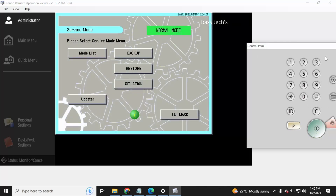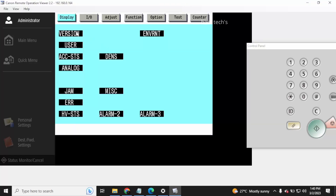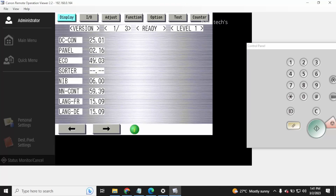For the service mode update, first you'll have to check what your current firmware is. To enter service mode, go to Copier and Display, and you can see DCCON and all — these are the current firmware versions available in the device.